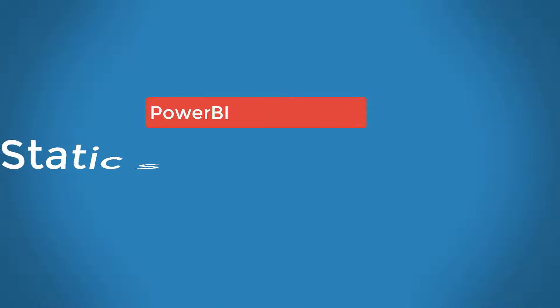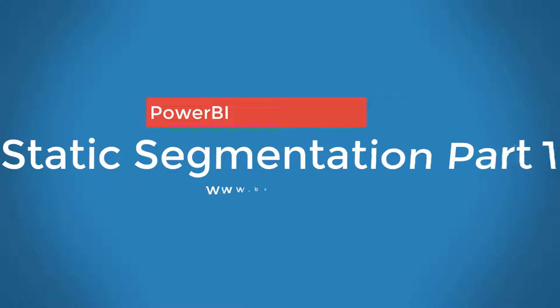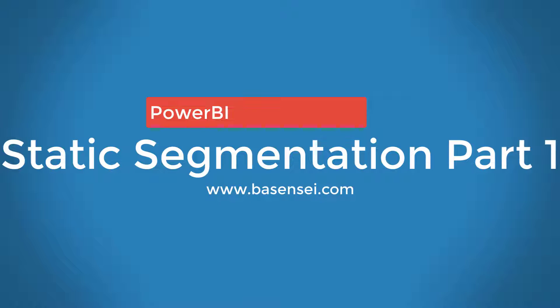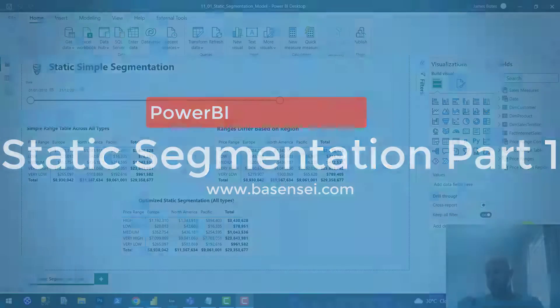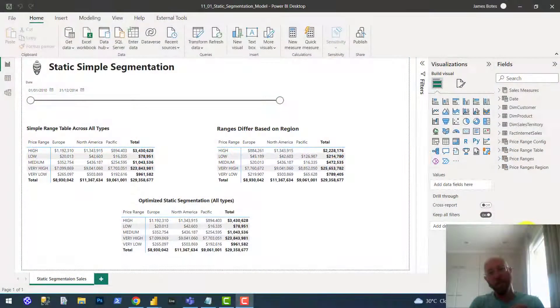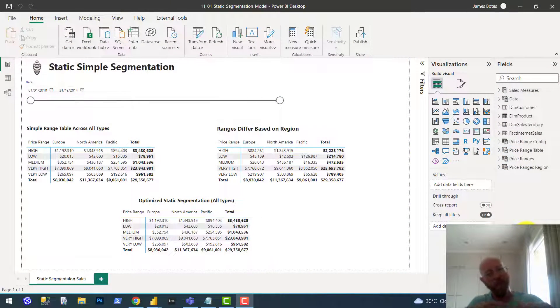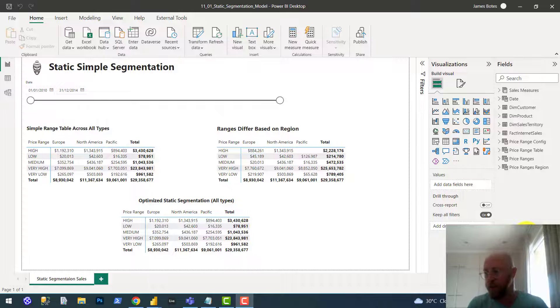Let's talk static segmentation. What is static segmentation? It's a very handy thing. Static segmentation pattern is where we take numerical values and we divide them up into ranges.